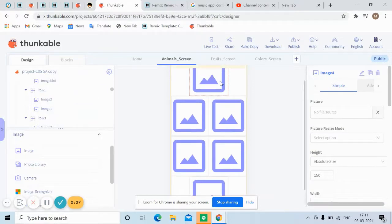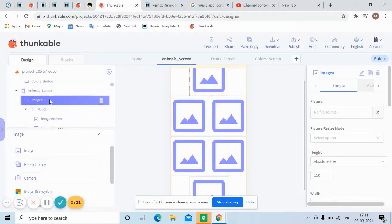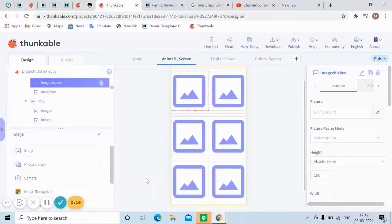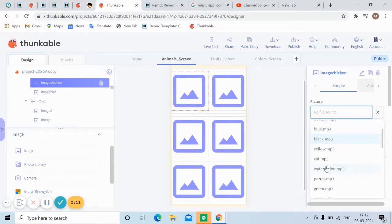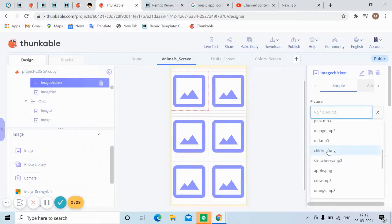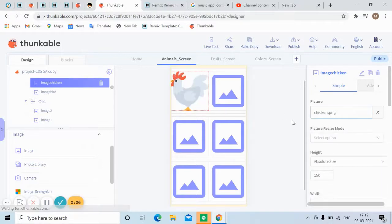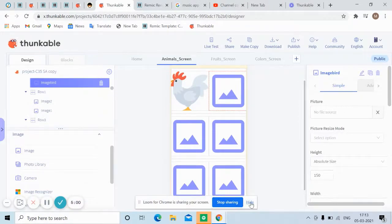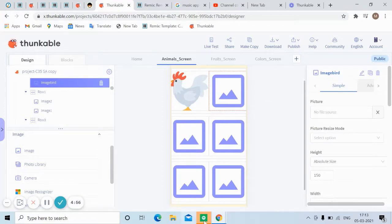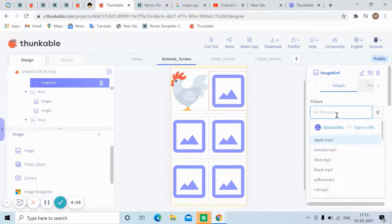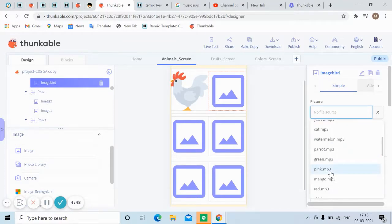To upload an image, just click on the image component, go to the upload option, and select your file. Here is the chicken — put chicken PNG here. Chicken is uploaded. Now like this we have to do for five more image blocks.